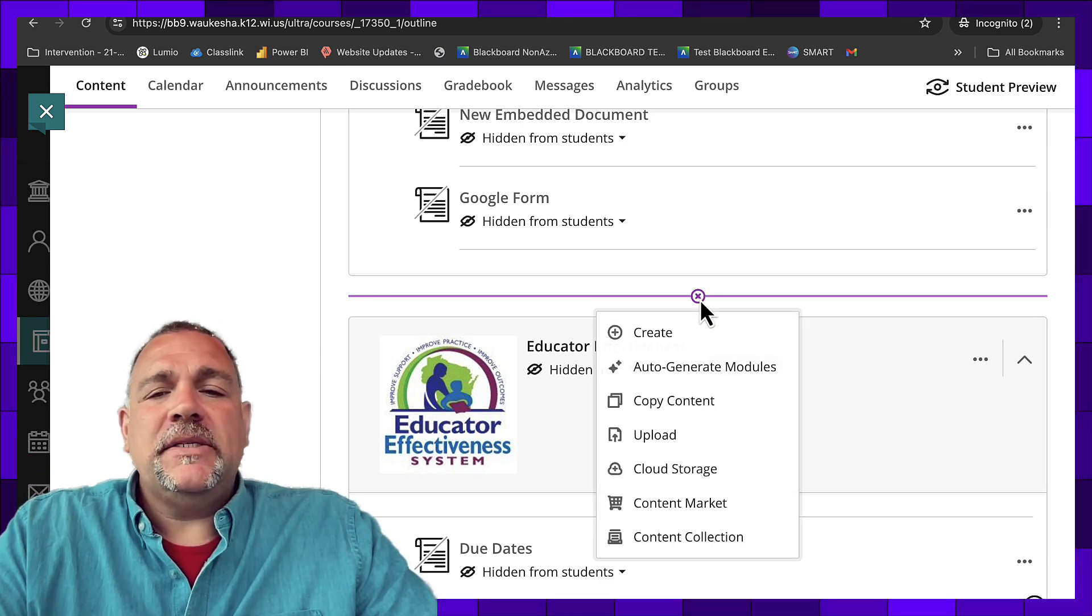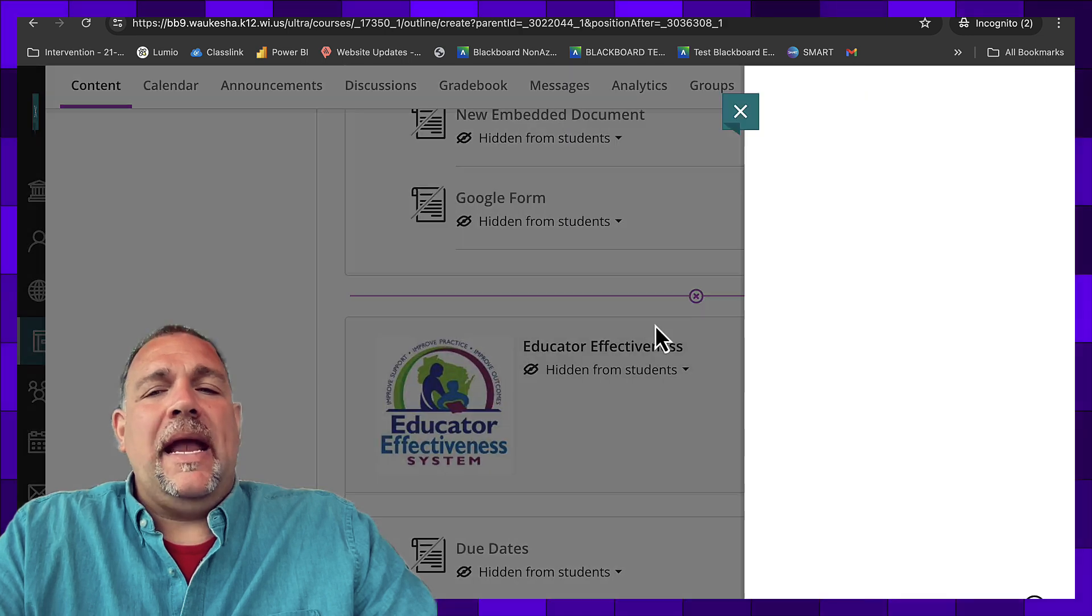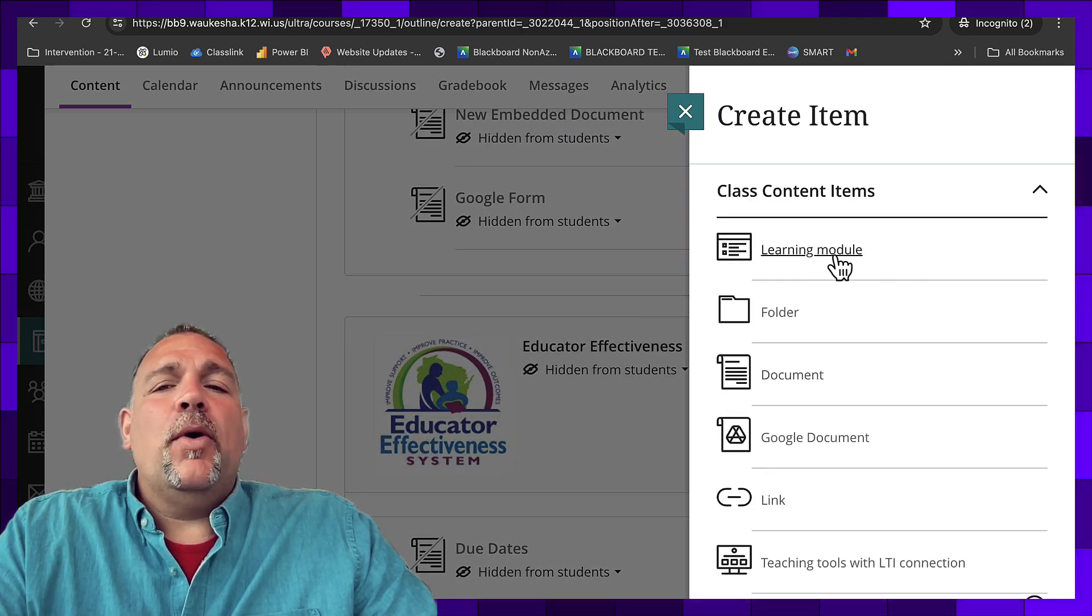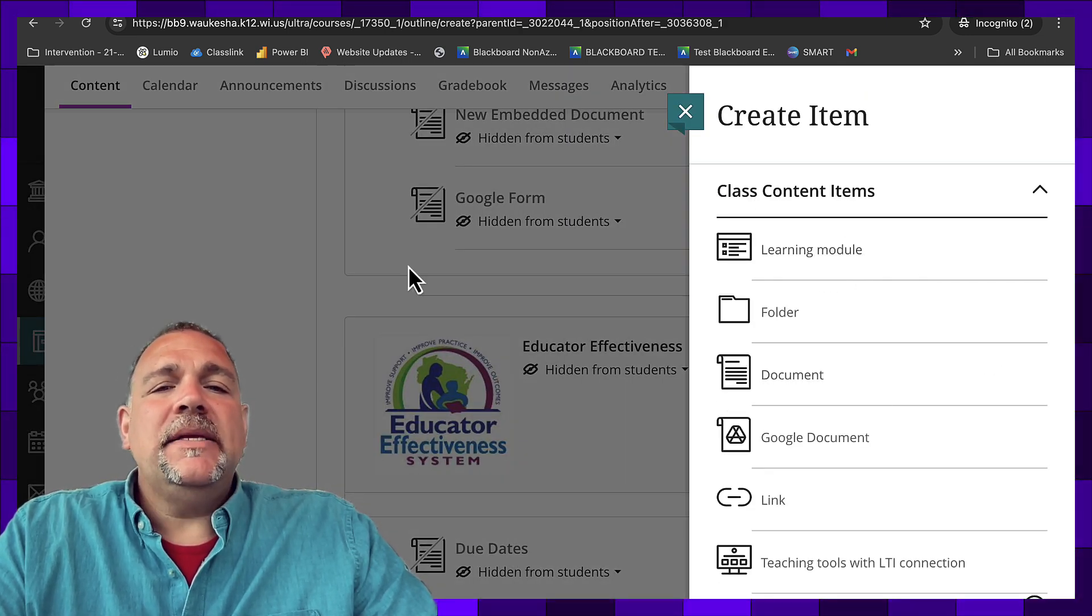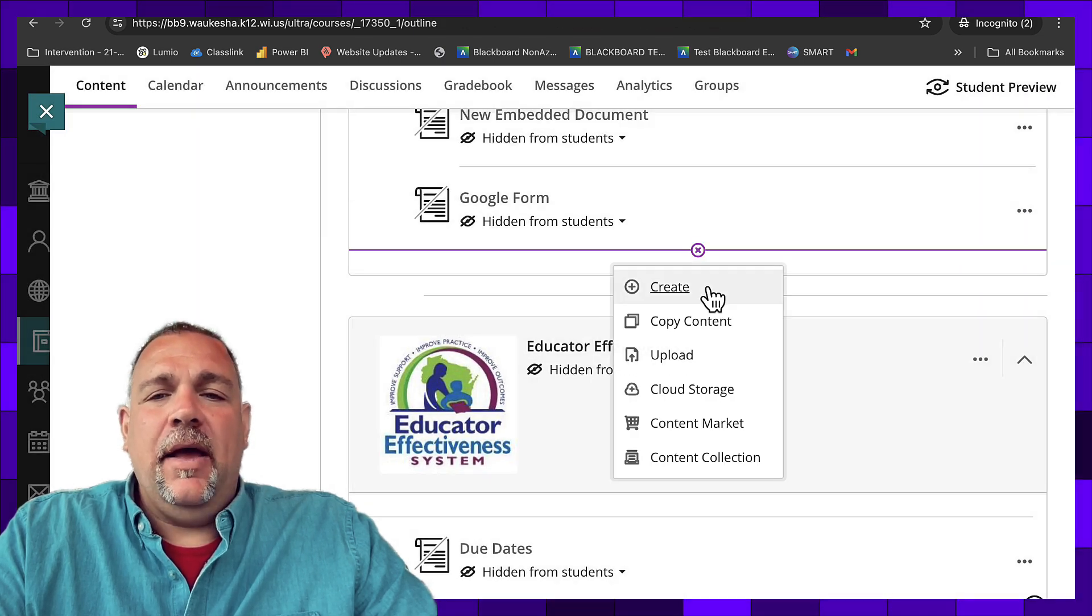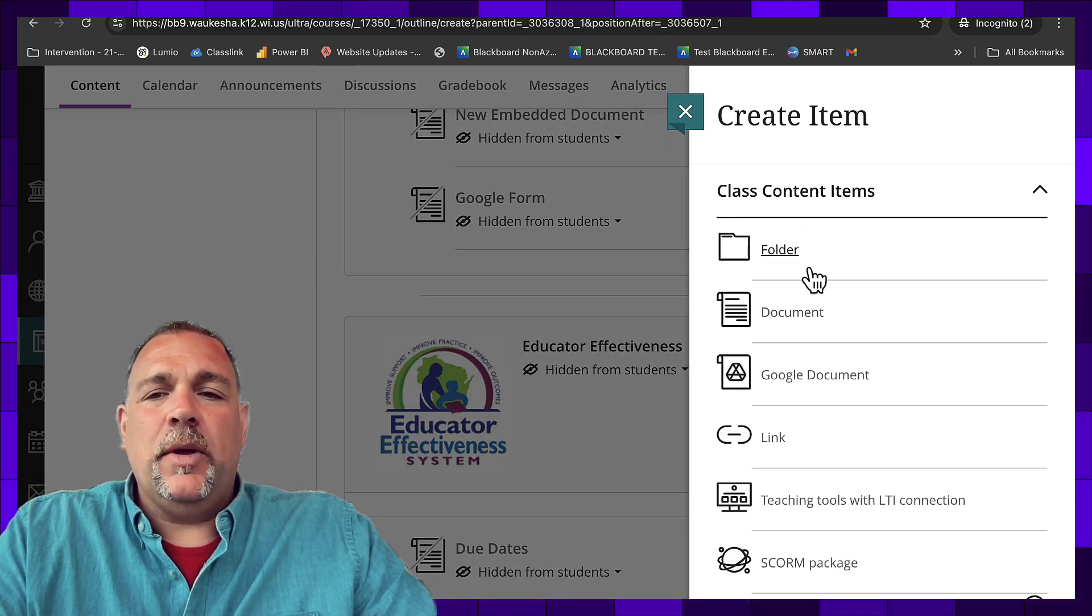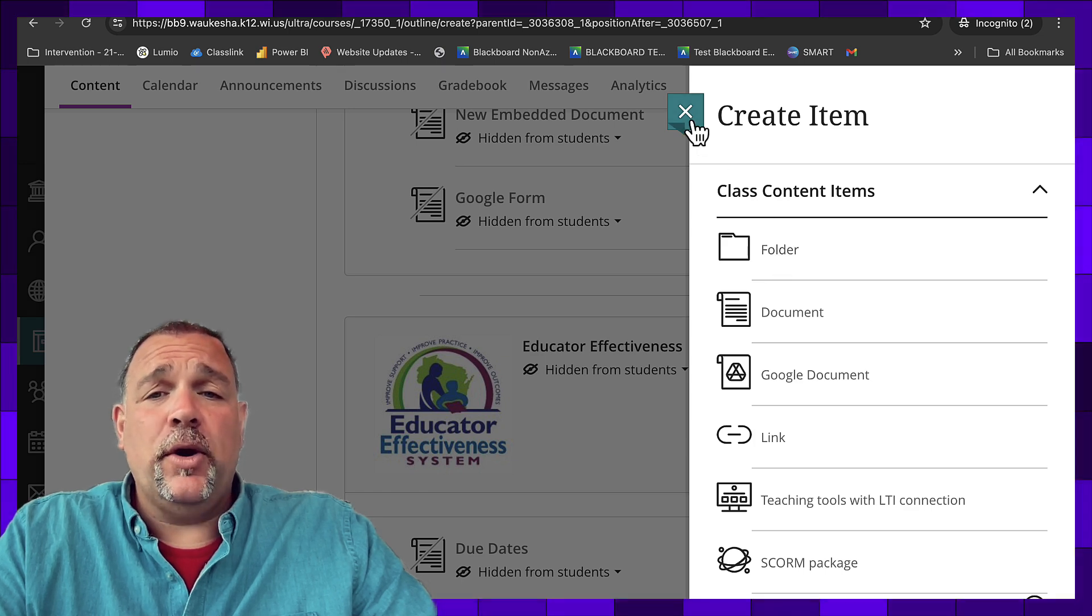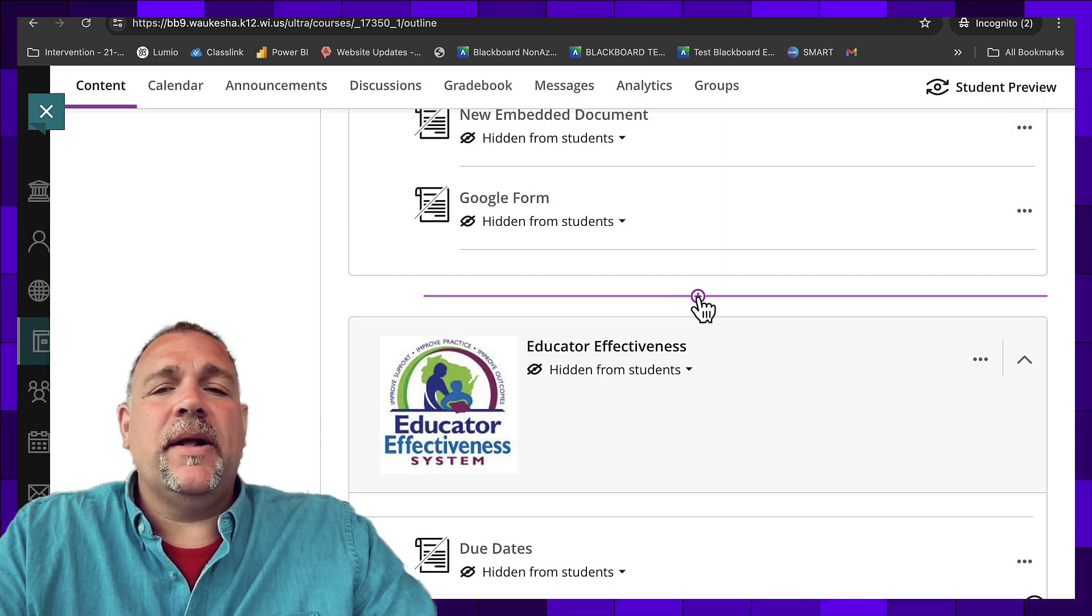We're going to do that now. We're going to click plus, create. If you do not see the word learning module here, it means that you are building inside of an existing learning module. The only thing you put inside of another learning module is a folder. We're going to create a learning module.